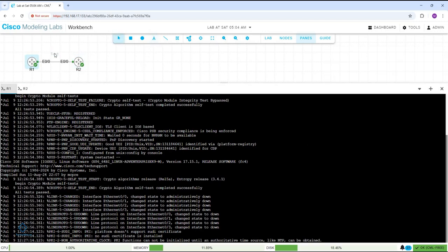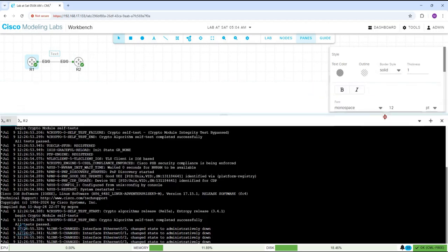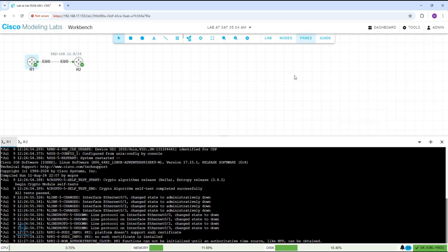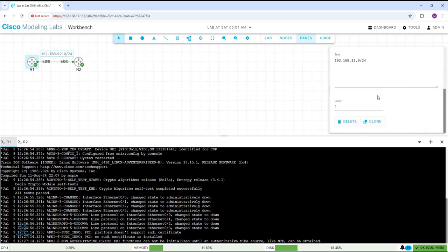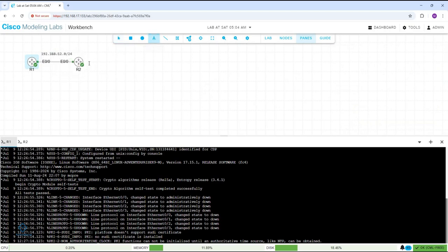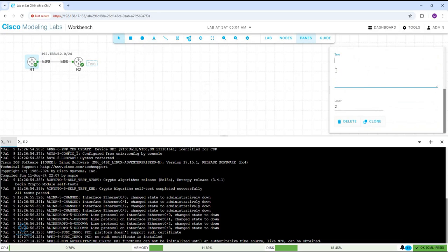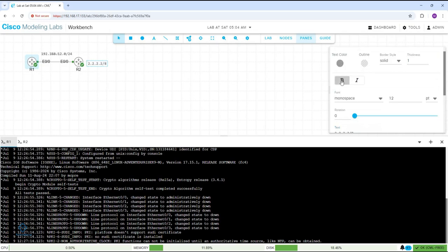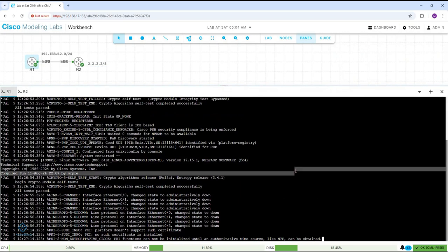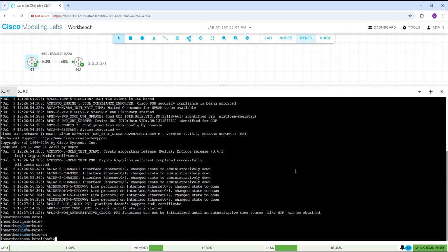I want to assign the IP here. I will write here 192.168.12.0/24 — this is the subnet I am going to use in between. I can make it bold. Then if you want, I can put a loopback here — you can put the IP, for example 2.2.2.2/8 — and you can make it bold. So this is the IP schema we are going to use. This is R1 and this is R2.